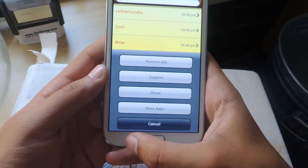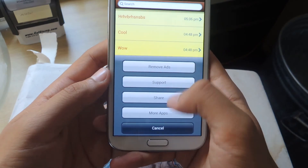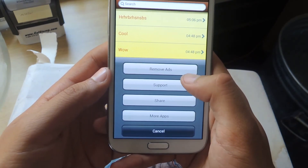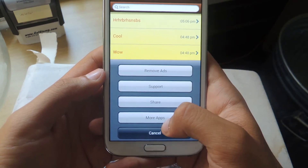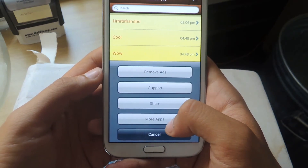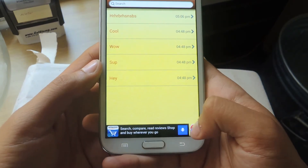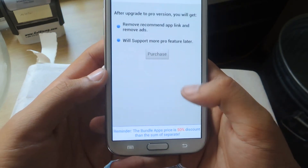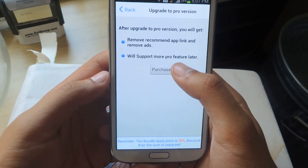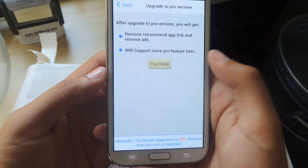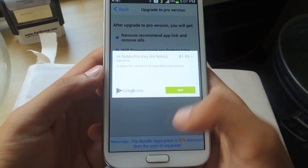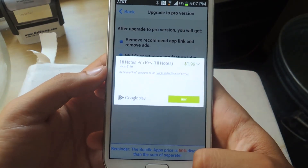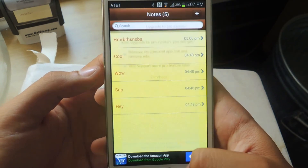From here you can press settings and you can remove ads. It'll show you support, share, and other apps that are iOS inspired. If you try to press the red X to delete the ad, it'll take you to upgrade to the pro version. If you press purchase, it costs $1.99 — it'll get rid of the ads. But for me the ads weren't that distracting, so I just kept them.